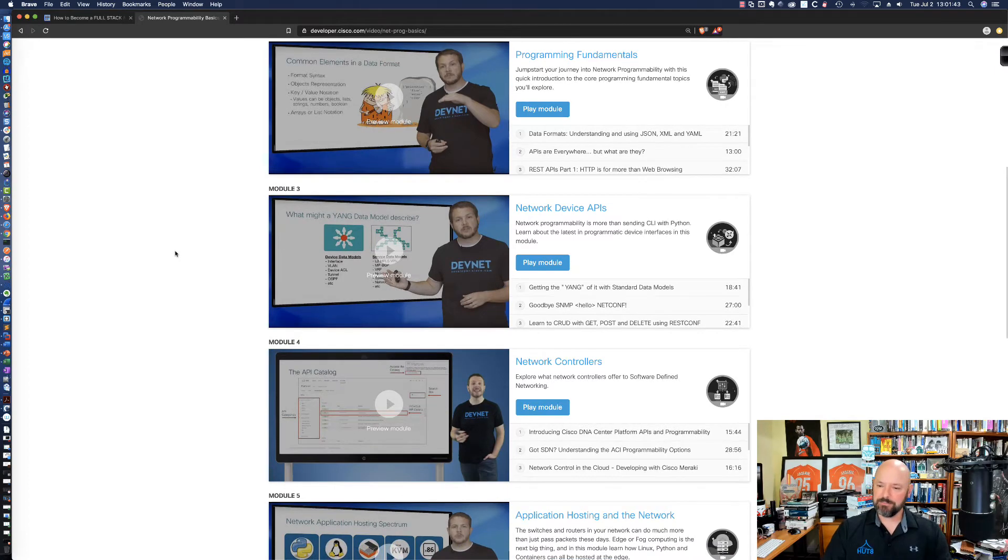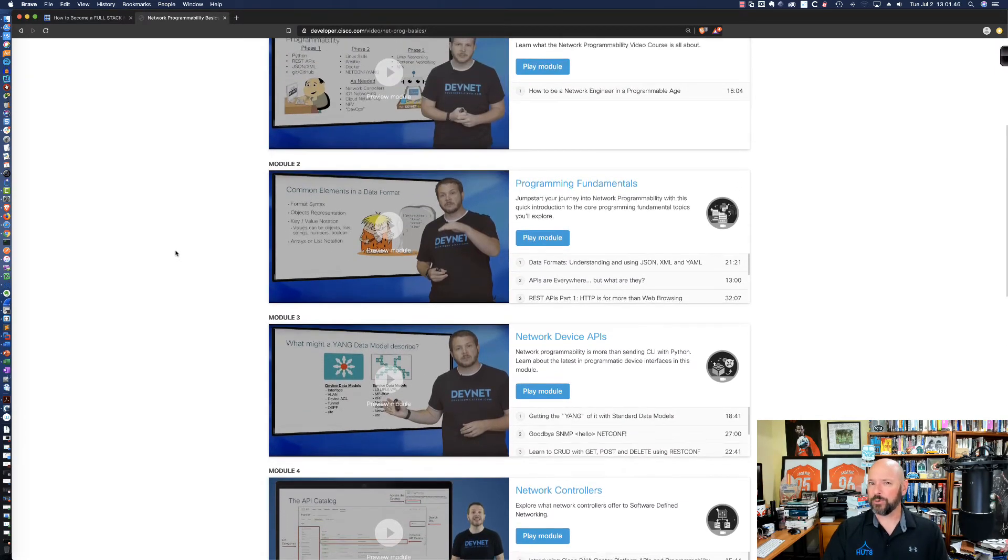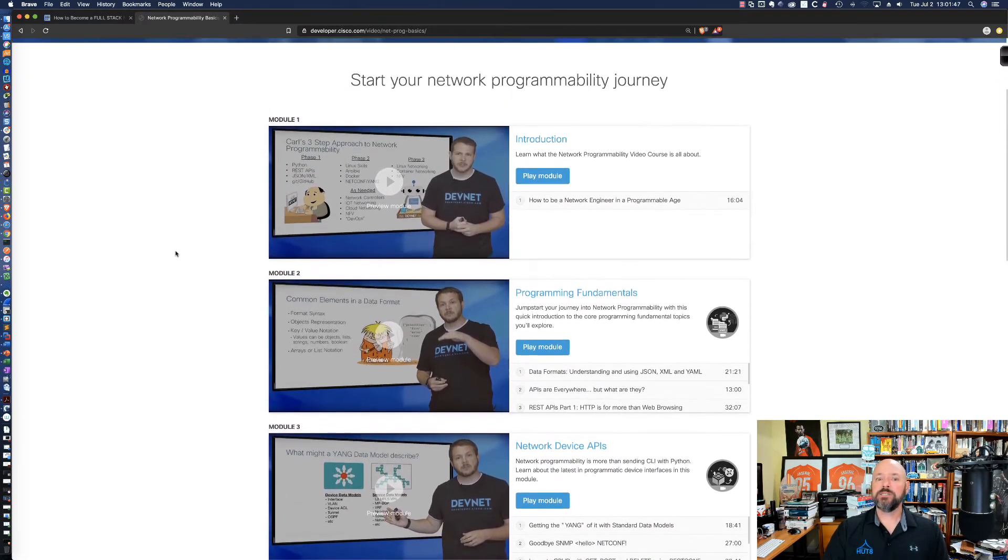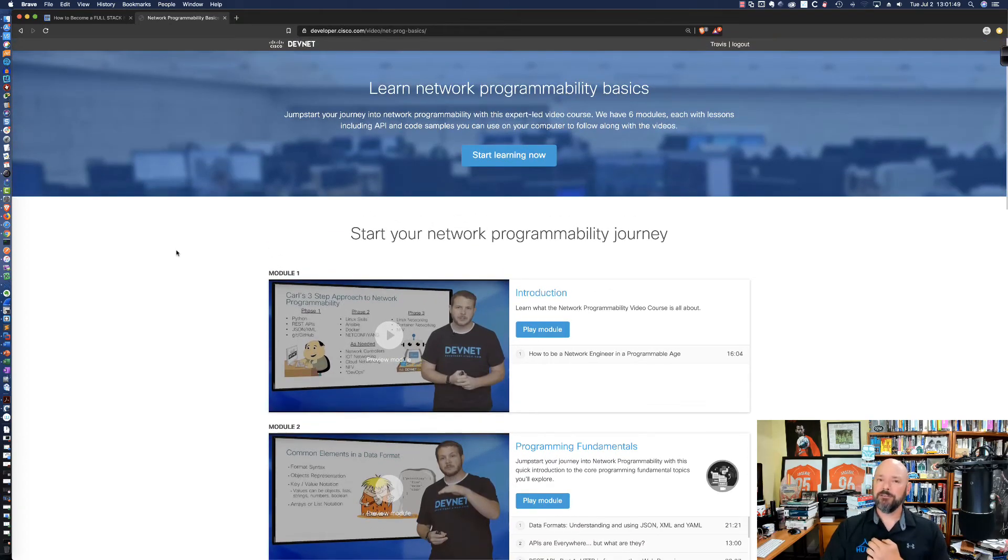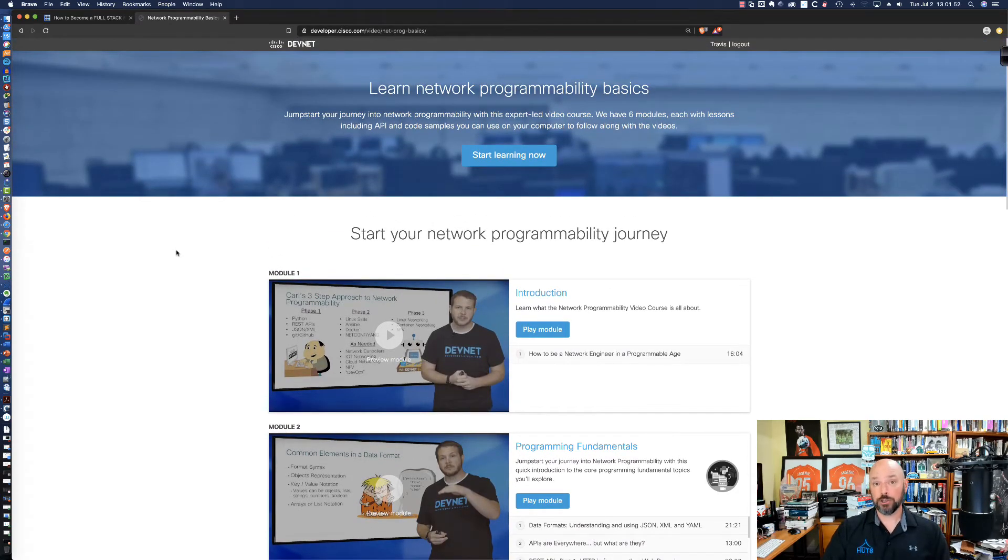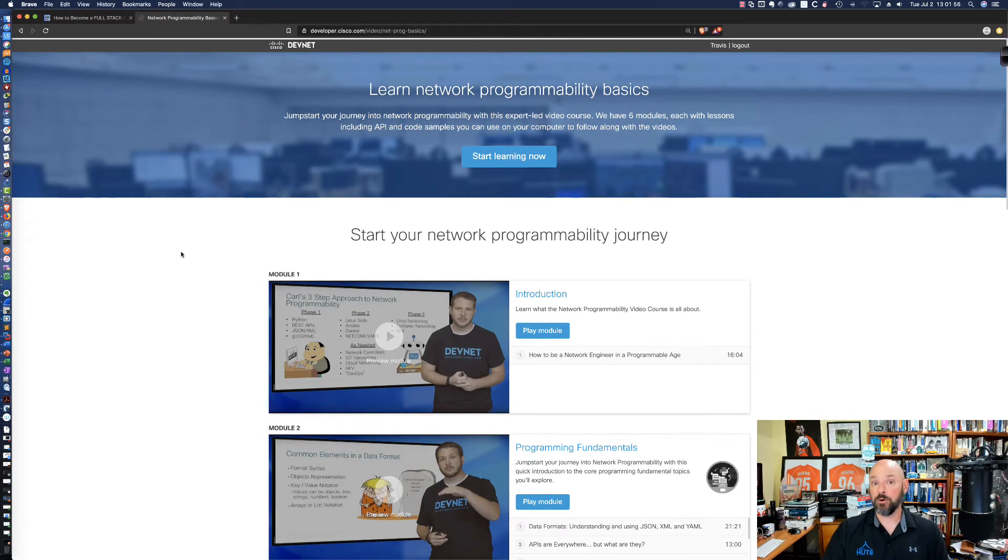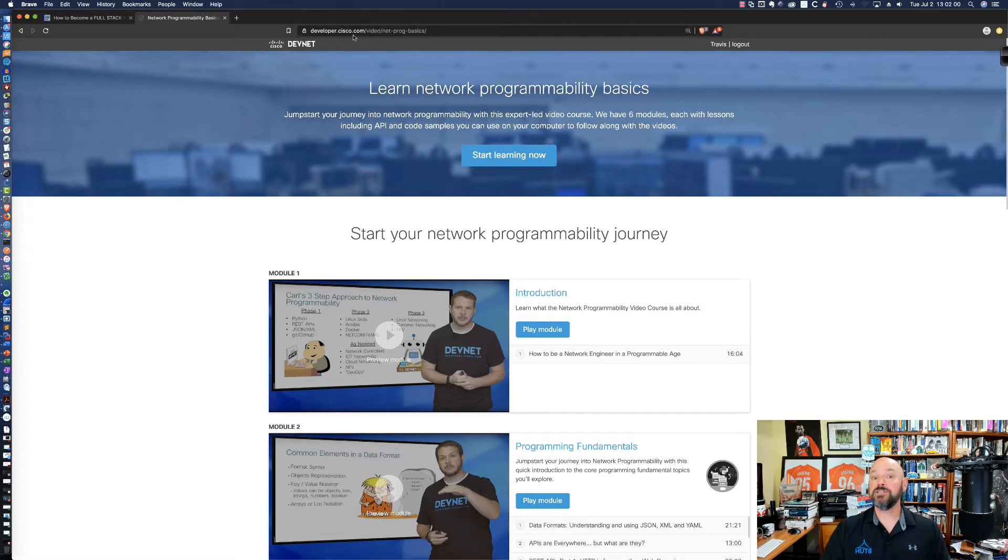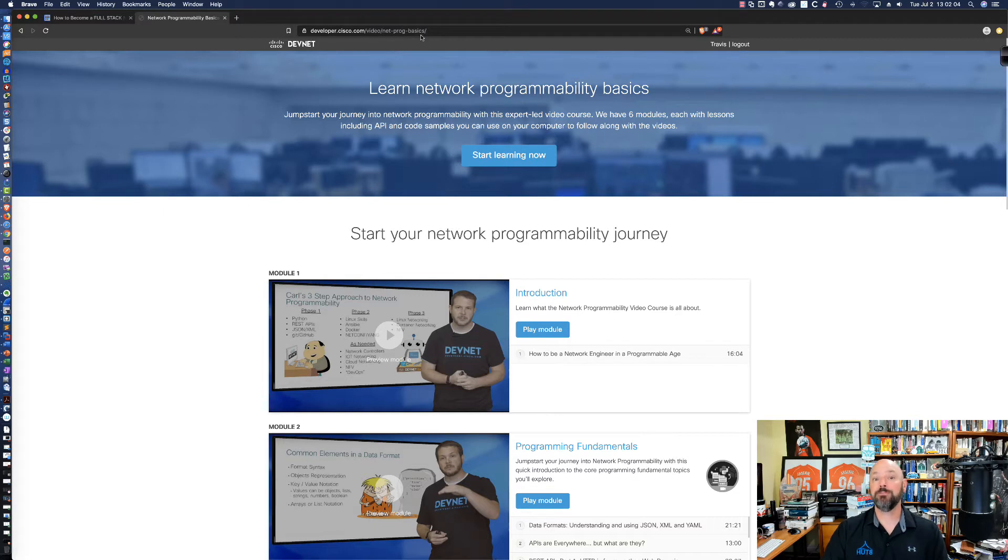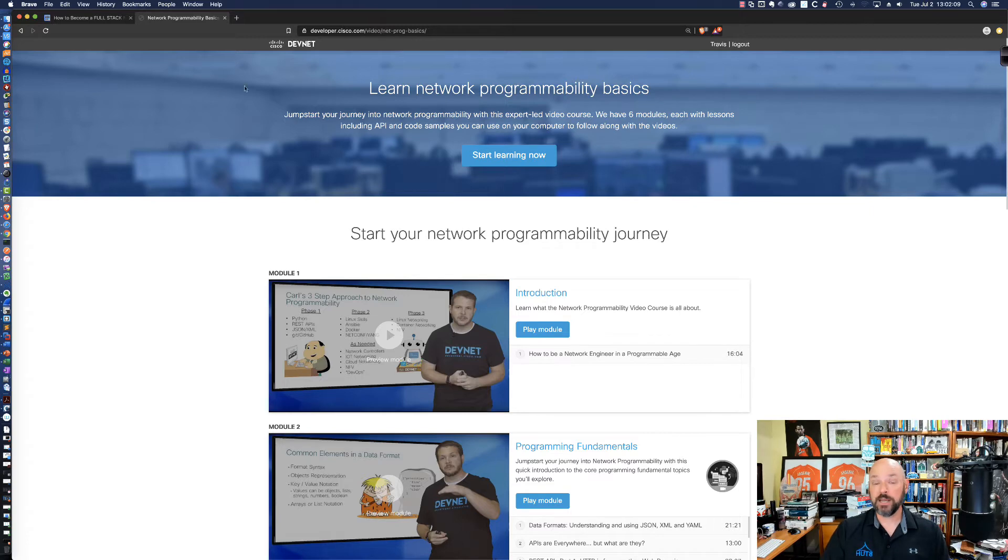I believe it's probably close to maybe four hours of material here where Hank covers a large, large portion of how you should look to get started with network programmability. So to get to this link, it's simply developer.cisco.com/video/net-prog-basics. And I'm going to put this link in the description of this YouTube video.